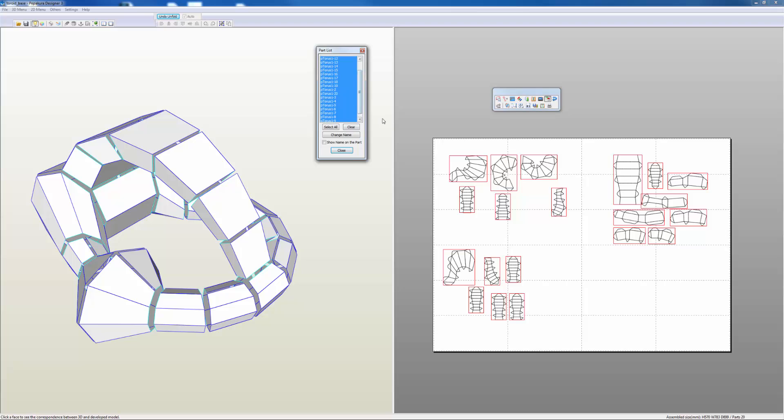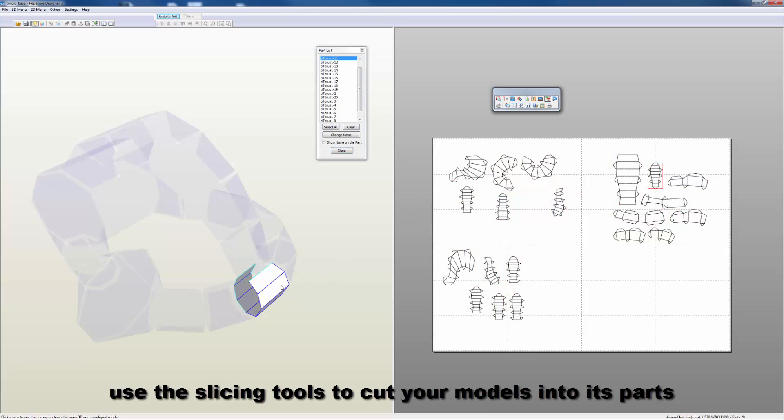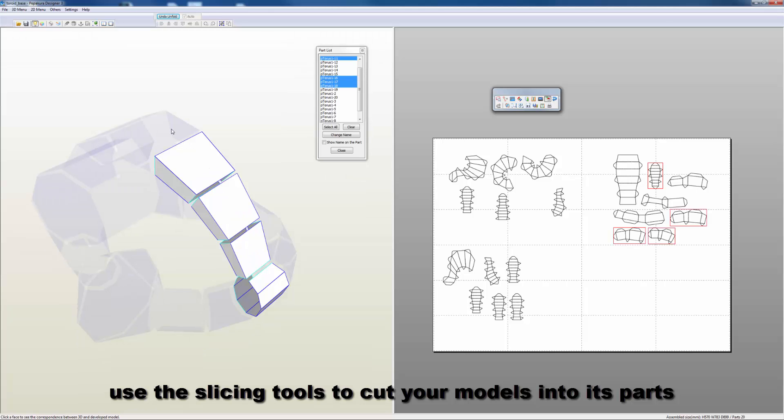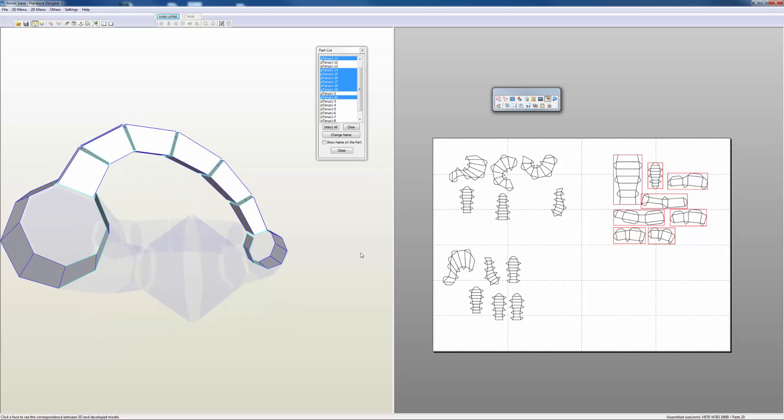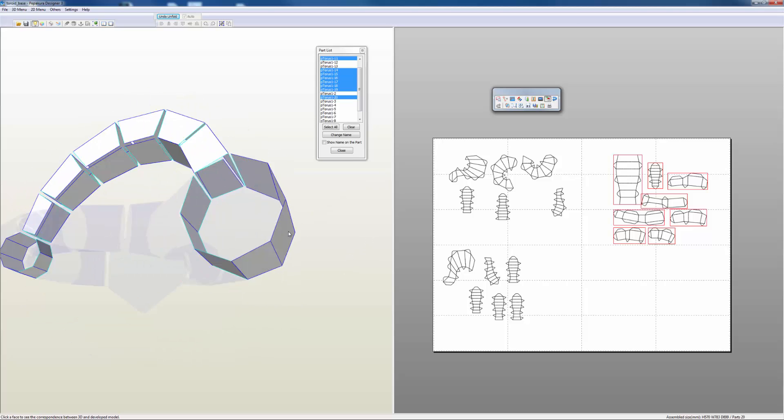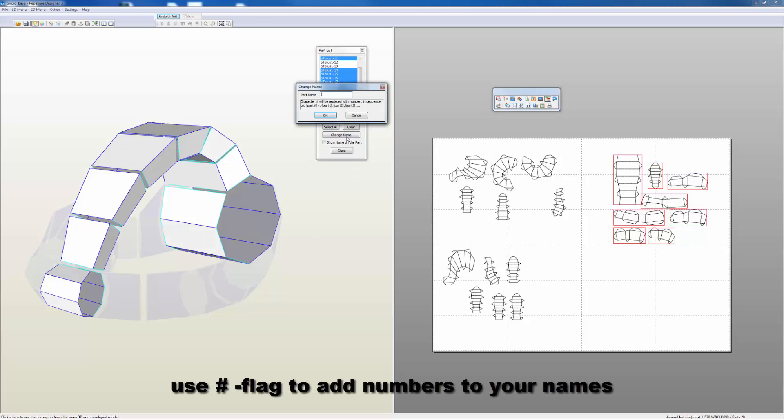By default it selects all of your parts, but what I want to do now is select these. It begins to select out these parts - and those are all my bridge sections that are selected.